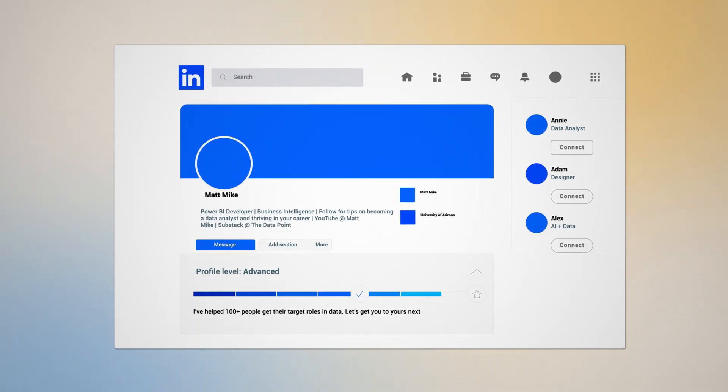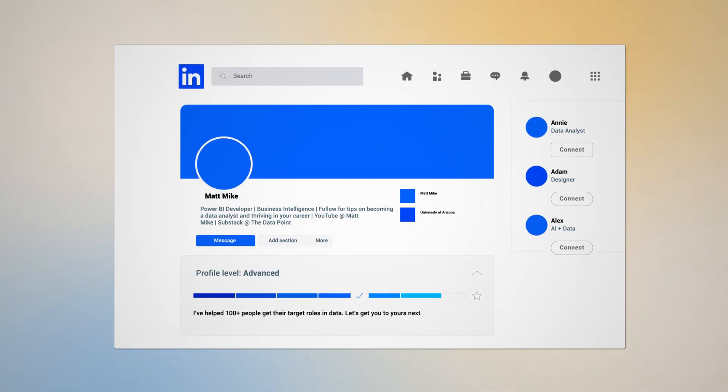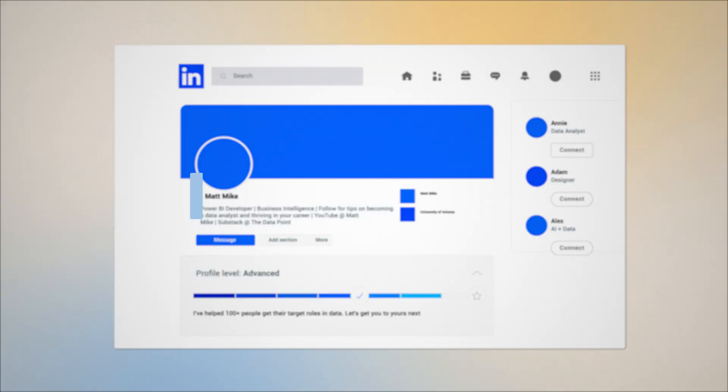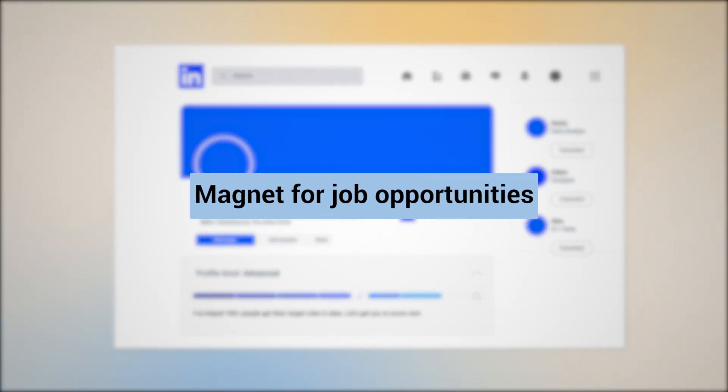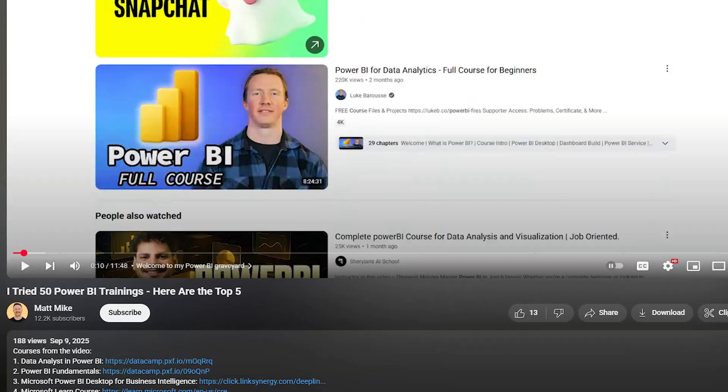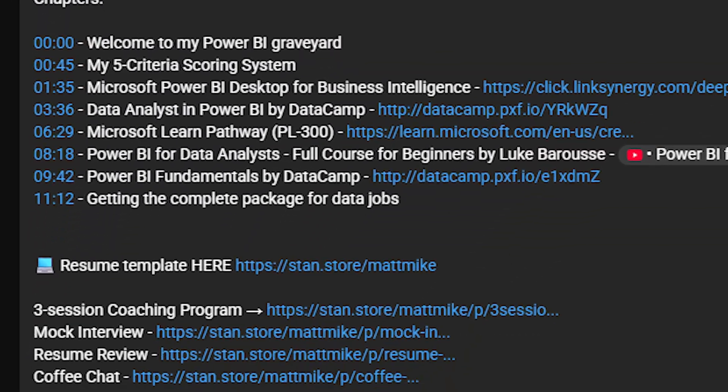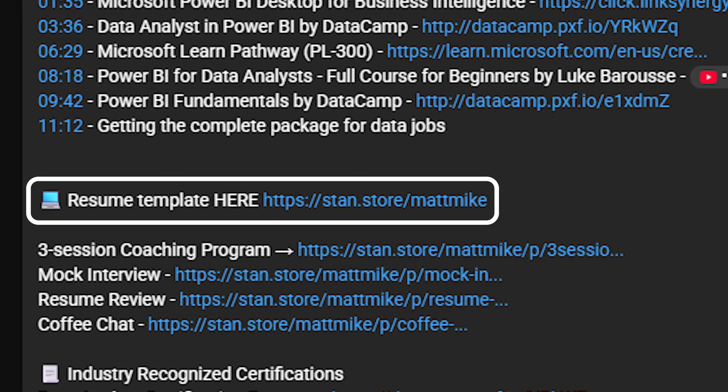Today I'm sharing how to design a LinkedIn page that becomes a magnet for job opportunities. When your profile is optimized, you can start sending out resumes and be sure that they'll get noticed. If your resume is not fully ready for the job hunt yet, download my free data analyst resume template in the description below. Let's begin.